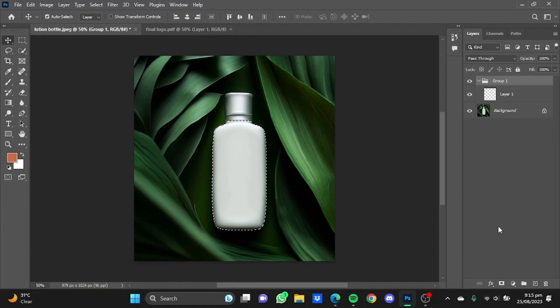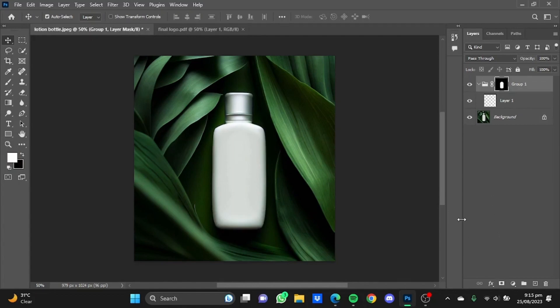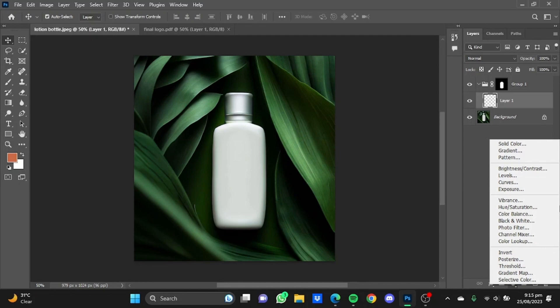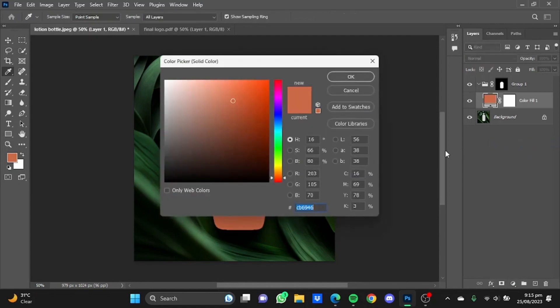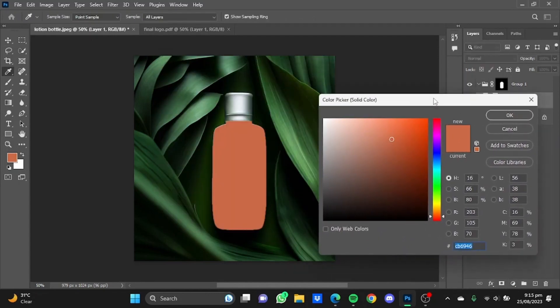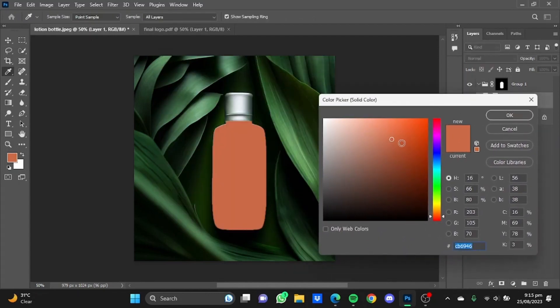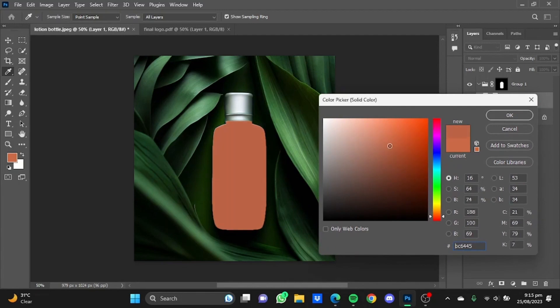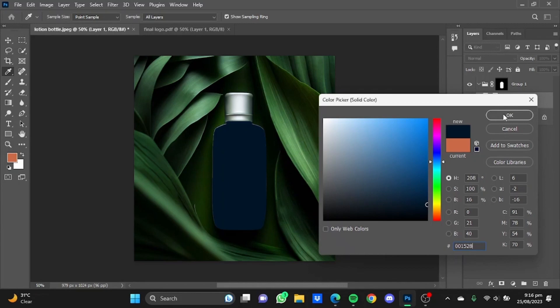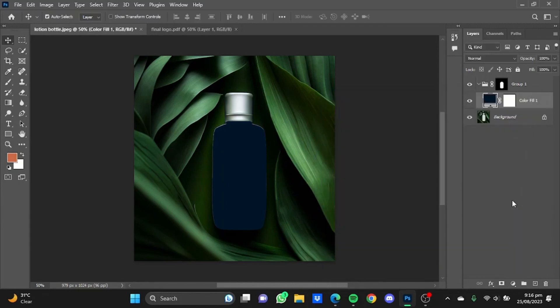Now after you have made the group, click on this button right here and it will create a layer mask. Now after that, select the layer that you just made and click on this button right here and click on solid color. Now move it towards the side and select a color that matches your design or is in contrast with the logo that you will be putting on the bottle. So I will be using this color as it is a contrast of the color of the logo I will be using on the bottle. Hit OK.